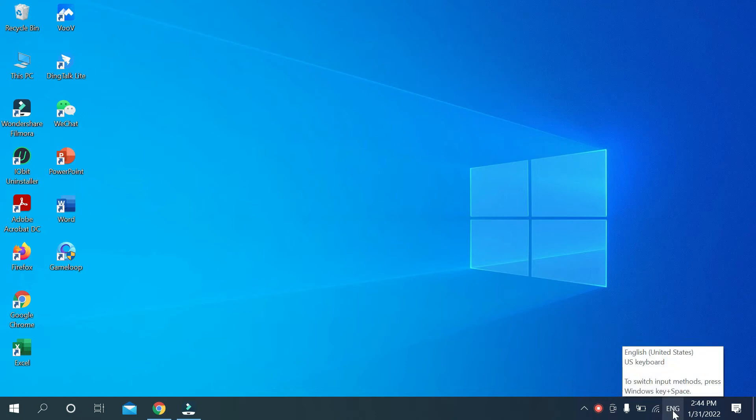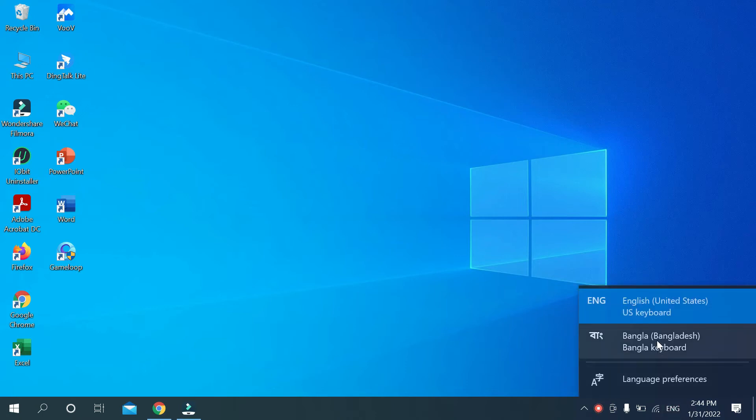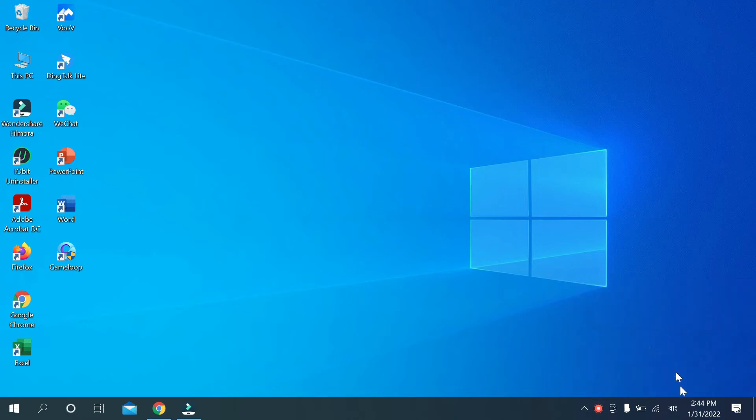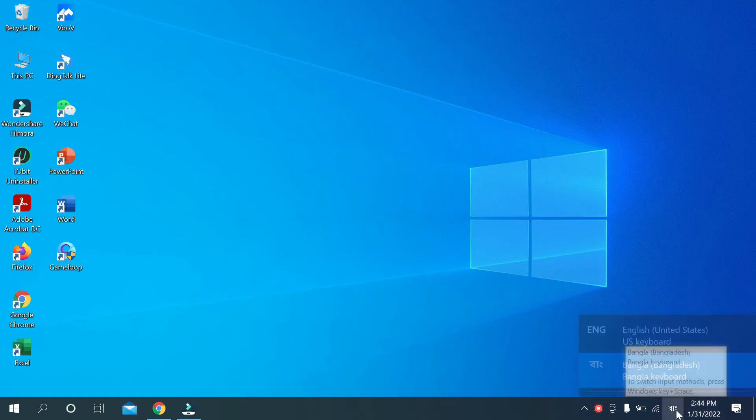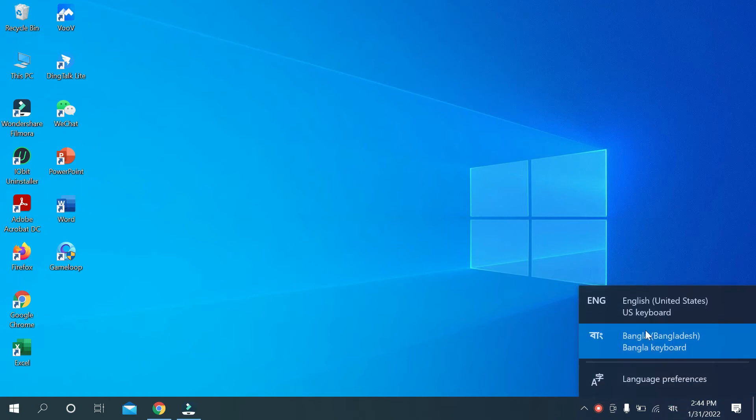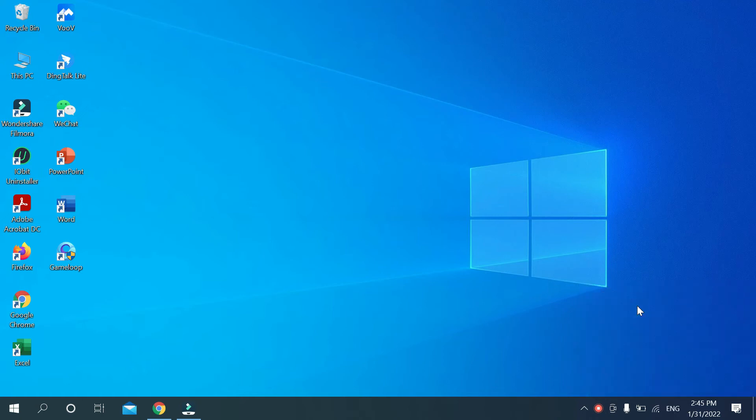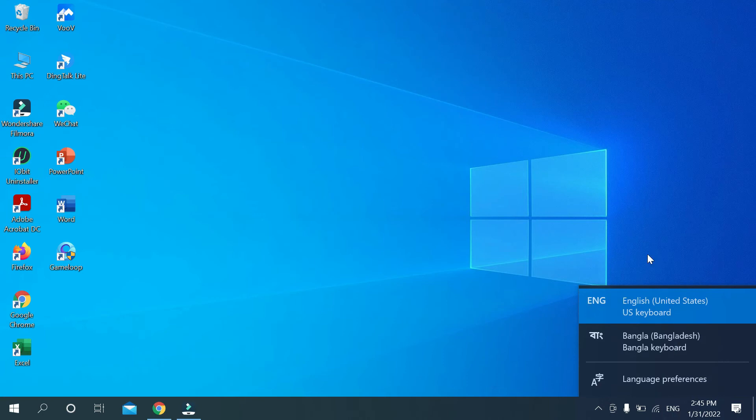You can see the English option. Then change your language - just go here and you need to select English. Once you select English, your keyboard will start typing in English. It's totally solved.